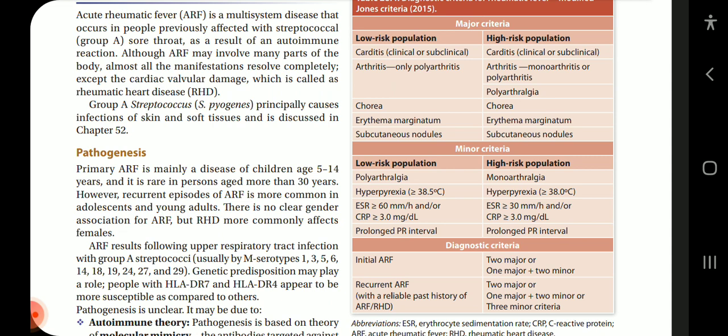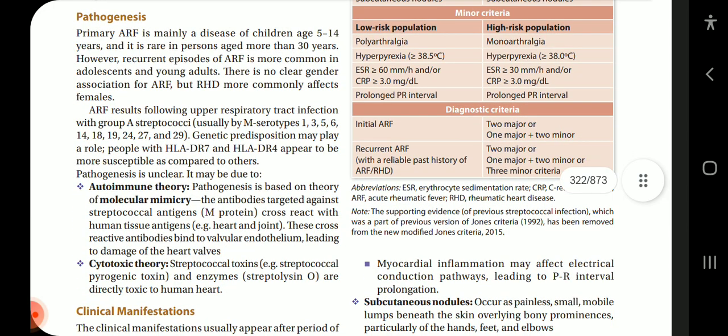Primary ARF is mainly a disease of children aged 5 to 14 years and is rare in persons older than 30 years. However, recurrent episodes of ARF are more common in adolescents and young adults. There is no clear gender dissociation of ARF, but RHD more commonly affects females. ARF results following upper respiratory tract infection with group A streptococci, usually by M-protein types 1, 3, 5, 6, 14, 18, 19, 24, 27, and 29. Genetic predisposition may play a role — people with HLA-DR7 and HLA-DR4 appear more susceptible.